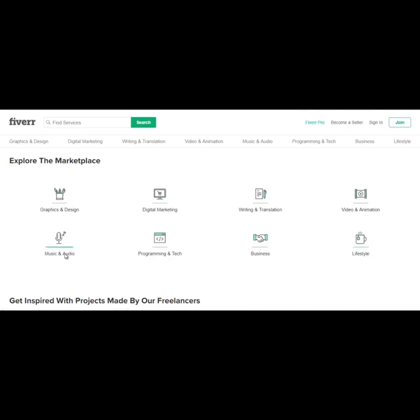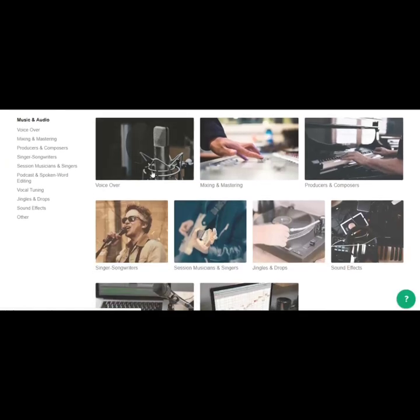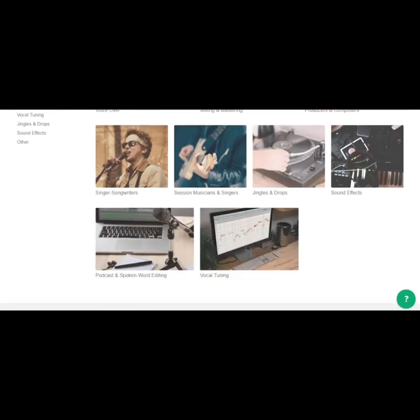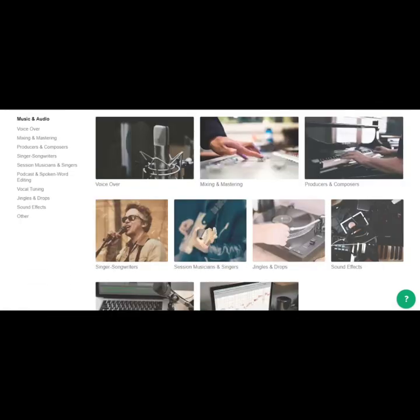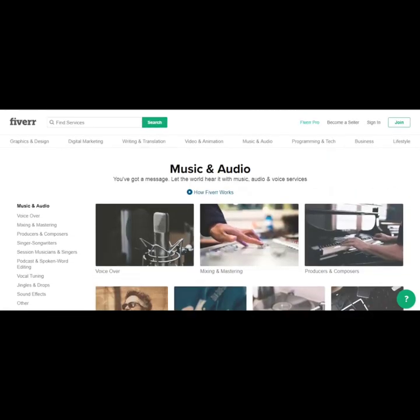Let's take a look at music and audio. So just taking a look here, there's voiceovers, mixing and mastering, jingles and drops. Now if you're not talented musically, let's just go back here.